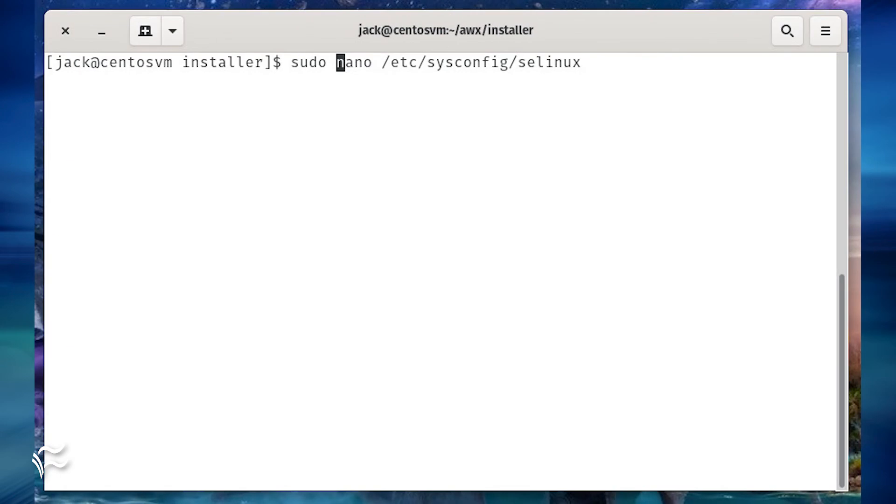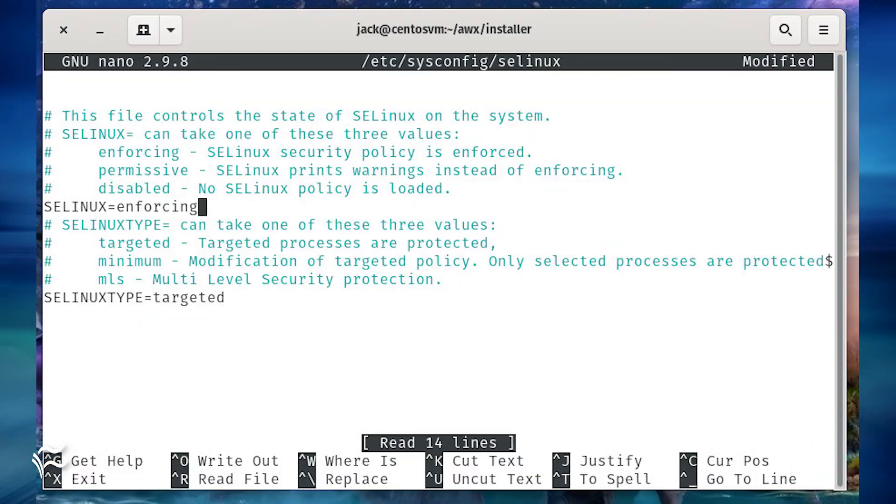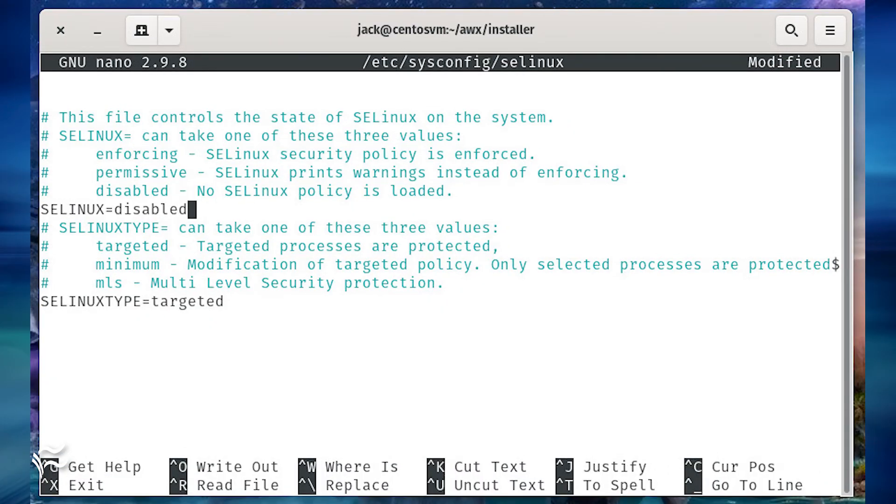Before we can access the awx site, we need to disable SELinux. Issue the command nano /etc/sysconfig/selinux. Change the line SELINUX equals enforcing to SELINUX equals disabled. Save and close the file. Restart your system so the changes will take place.